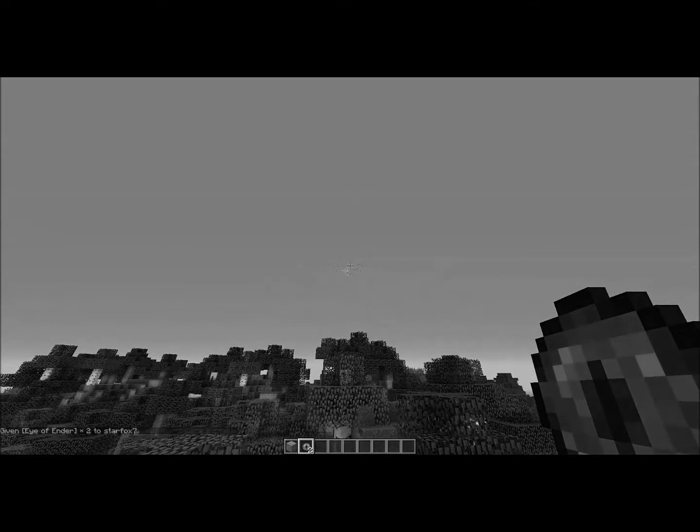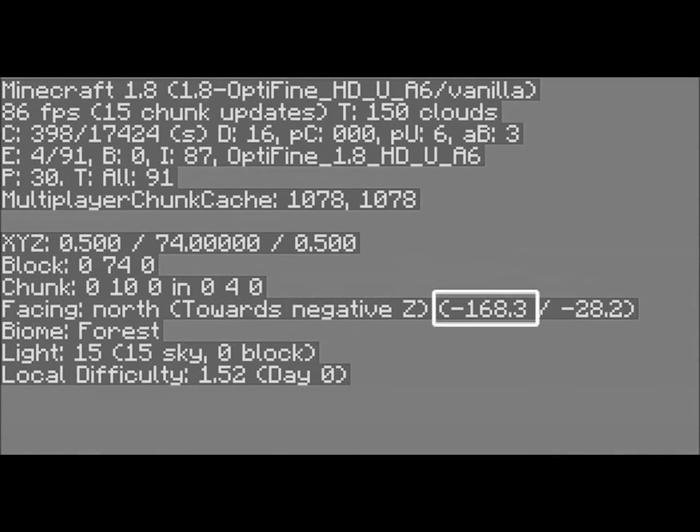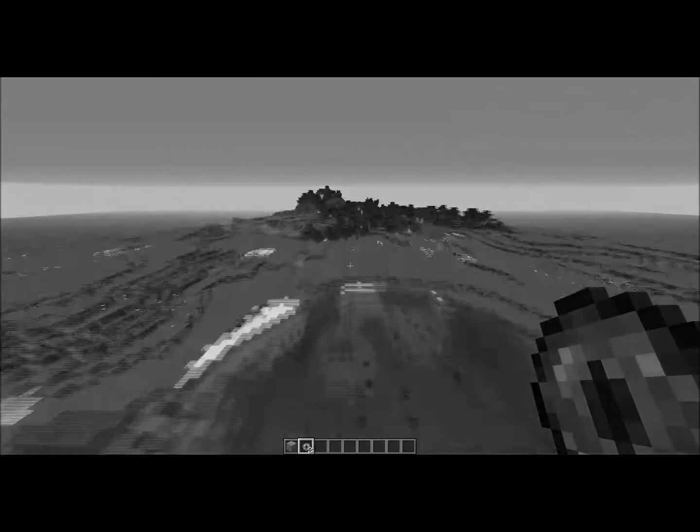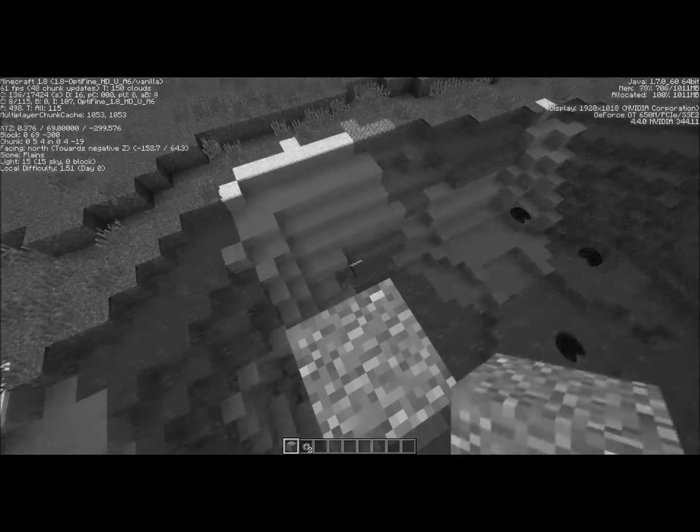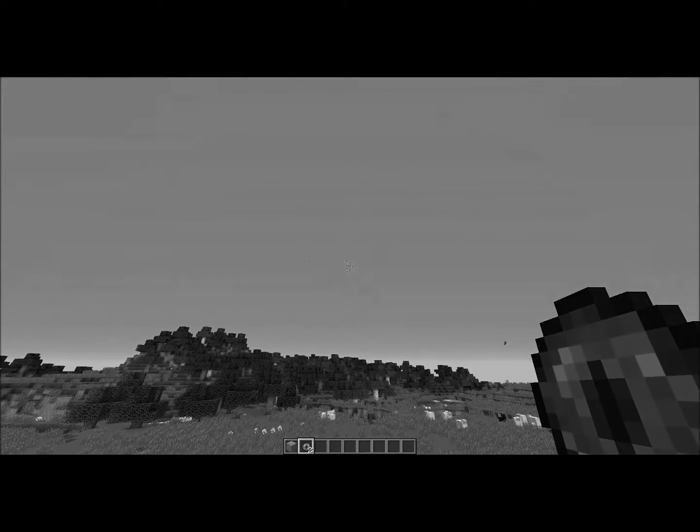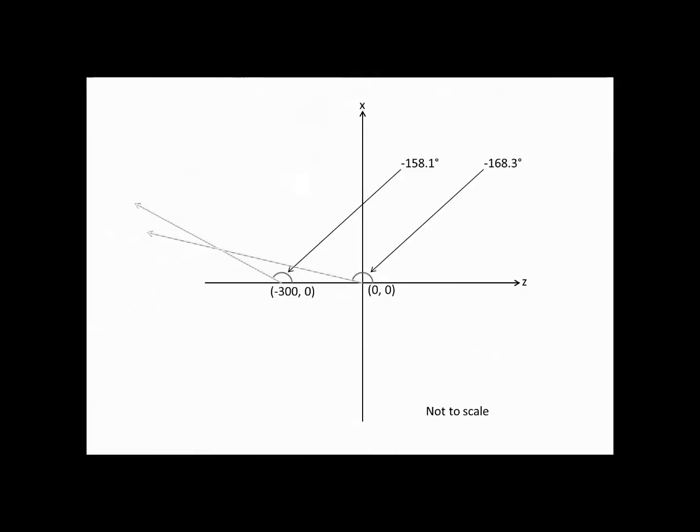The formulas are also very limited in how you could use them such that you had to first stand at zero zero throw the eye of ender record the bearing and then walk along one of the axis for a certain distance and you had to do it in that particular way you couldn't just record a couple of sets of coordinates and bearings from any two points in the world as you pleased.